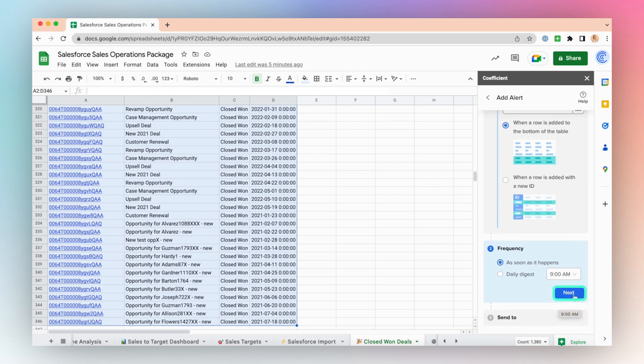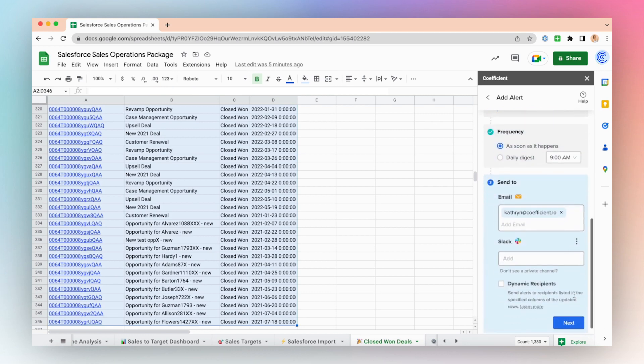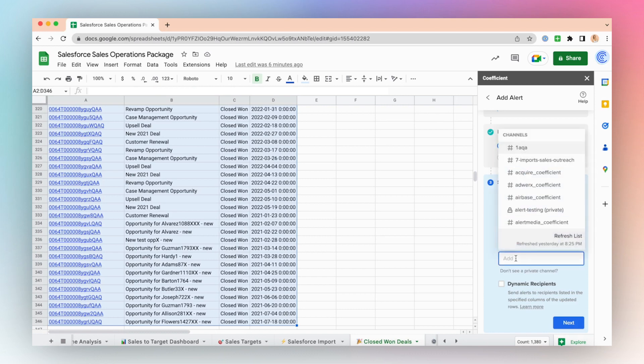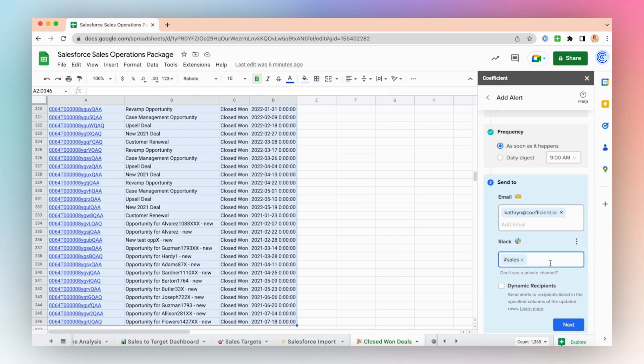Choose Next. You can send these alerts either via email or through Slack message, and you can send these alerts to either a Slack channel or a specific person. Let's choose my sales channel and then click Next.